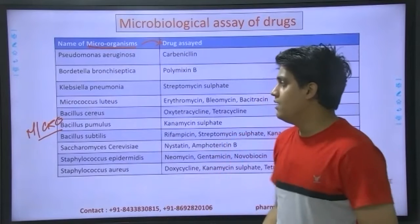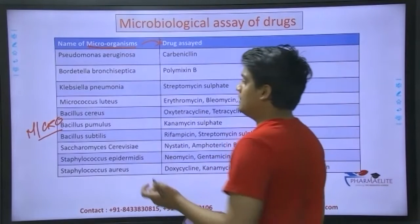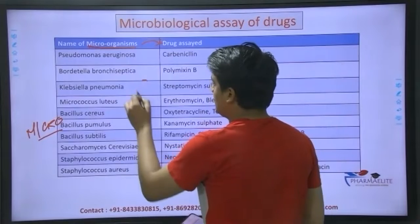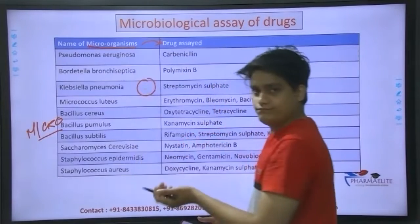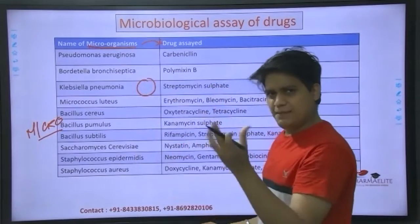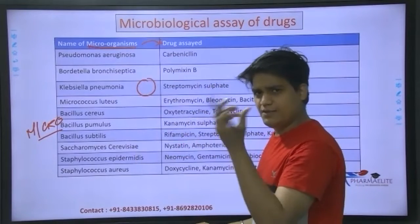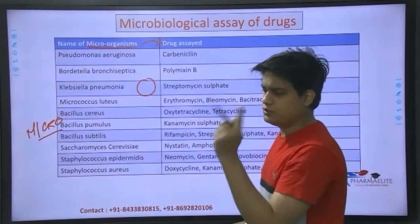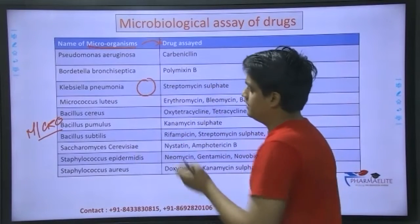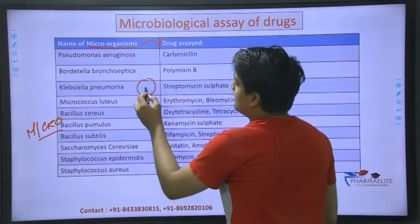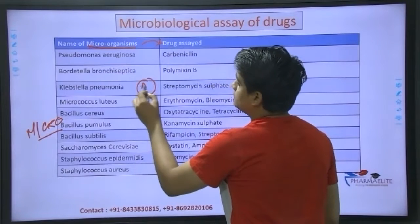Let me explain in a simple way. What happens basically over here is you take a petri plate, and in that you put agar.